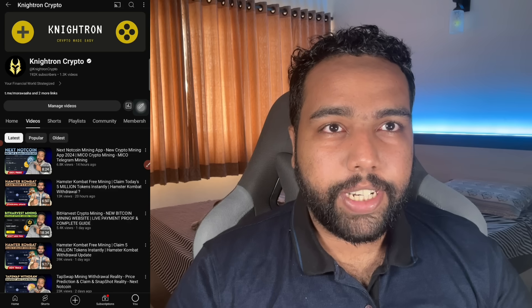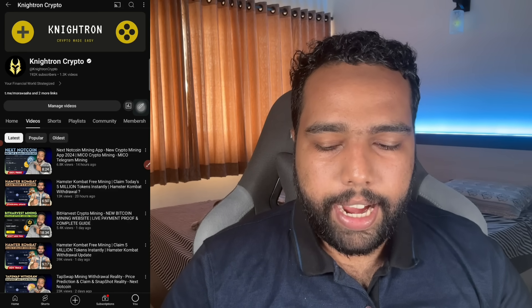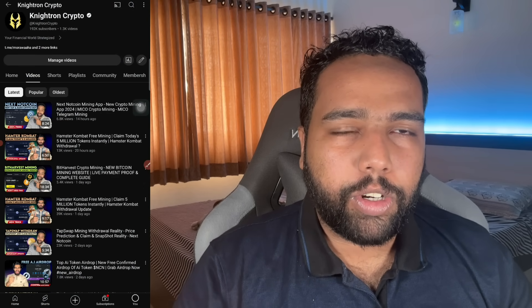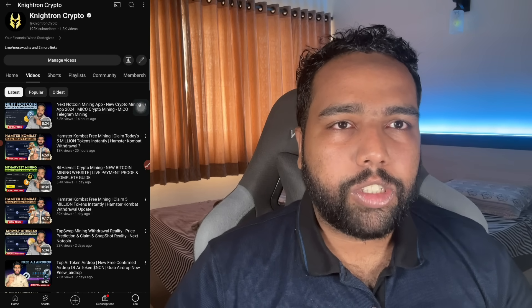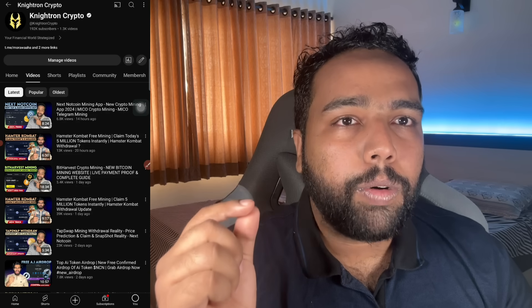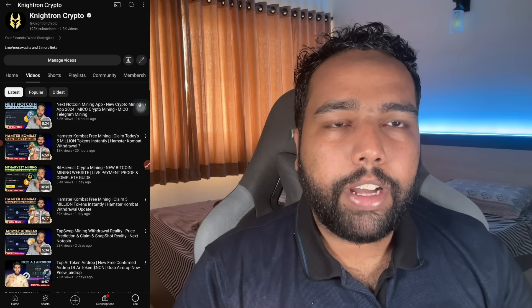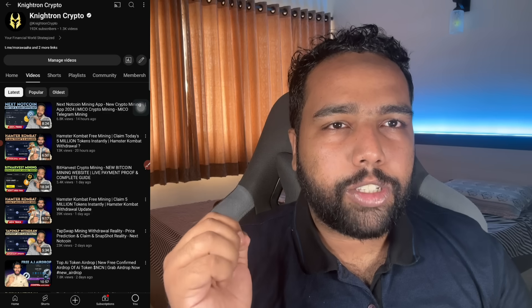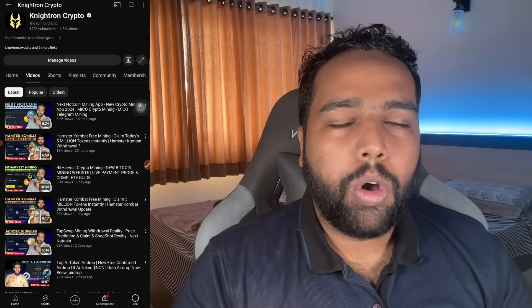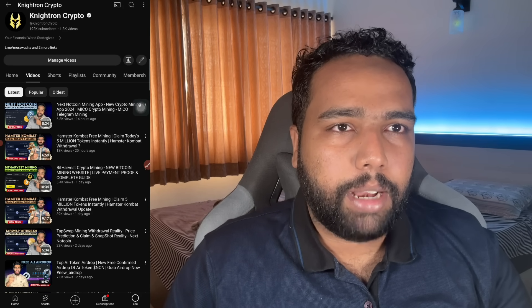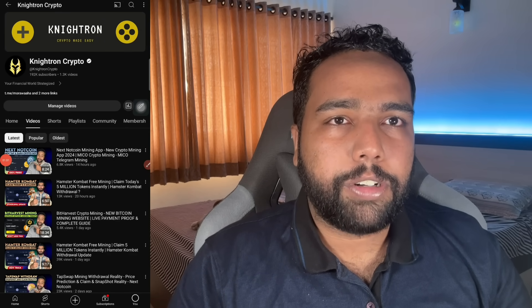Welcome back to the channel Nightron. In today's video we'll talk about tap swap mining, the tap swap listing, the tap swap coin price, and the tap swap not opening on multiple people's mobile phones — showing as a completely blank screen. We'll also discuss which blockchain tap swap is on: Solana, BNB, or Ethereum. I'll give my honest review on tap swap's future and whether it's a good or bad project.